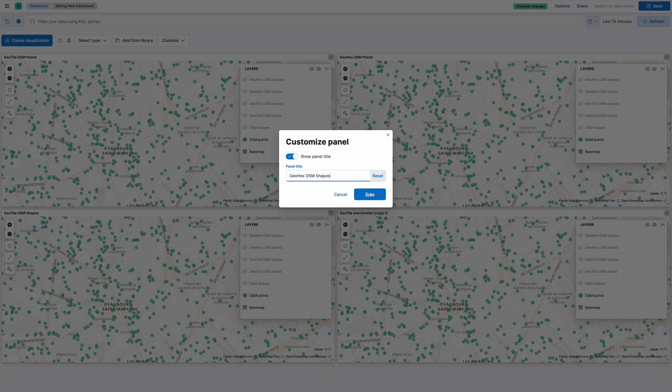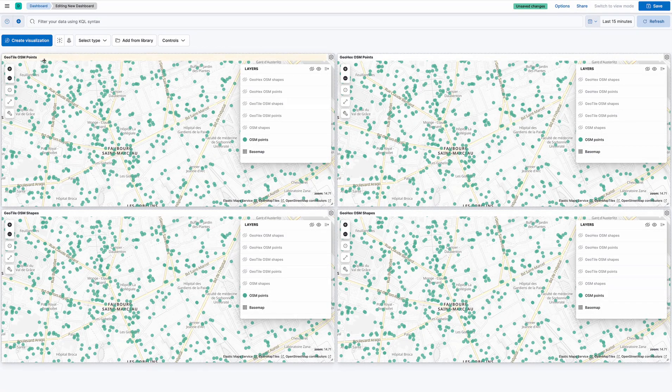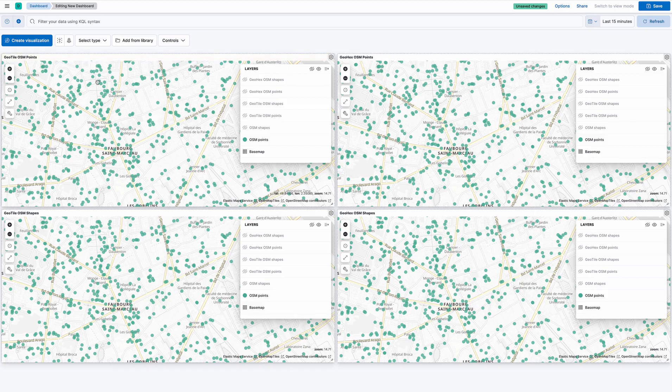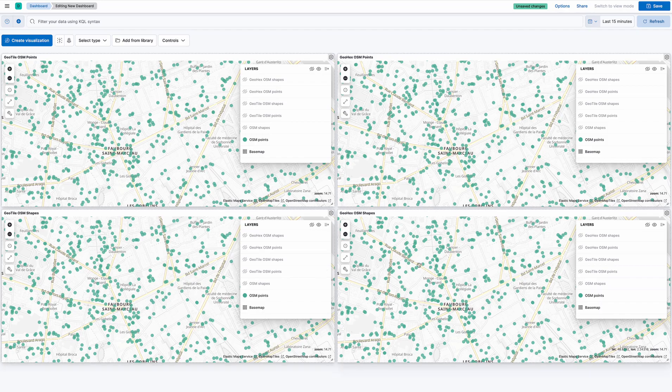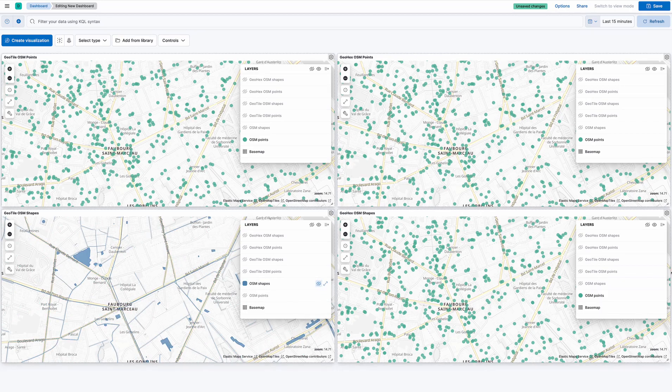This will be geo hex OSM. So you can see the titles tell us my intention. The top ones are both about points. Left is tile, right is hex. The bottom ones both about shapes. Left is tile, right is hex. So now let's make that true.